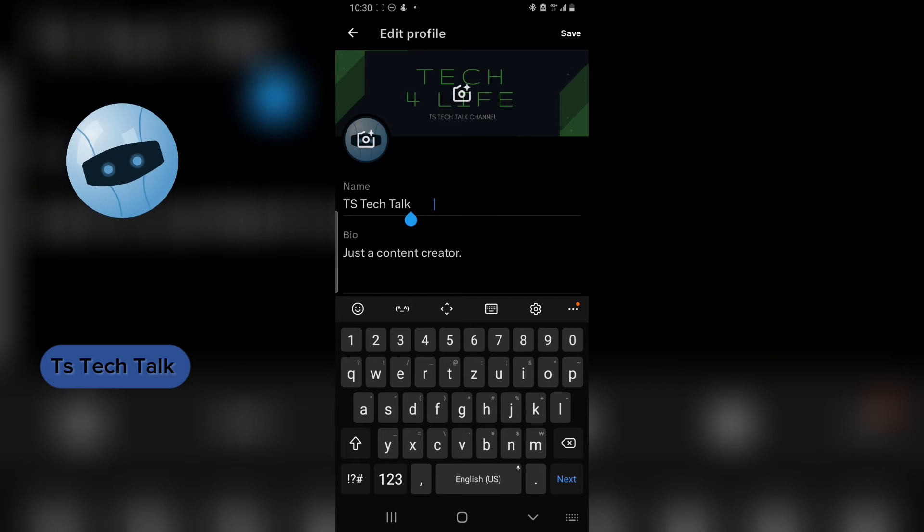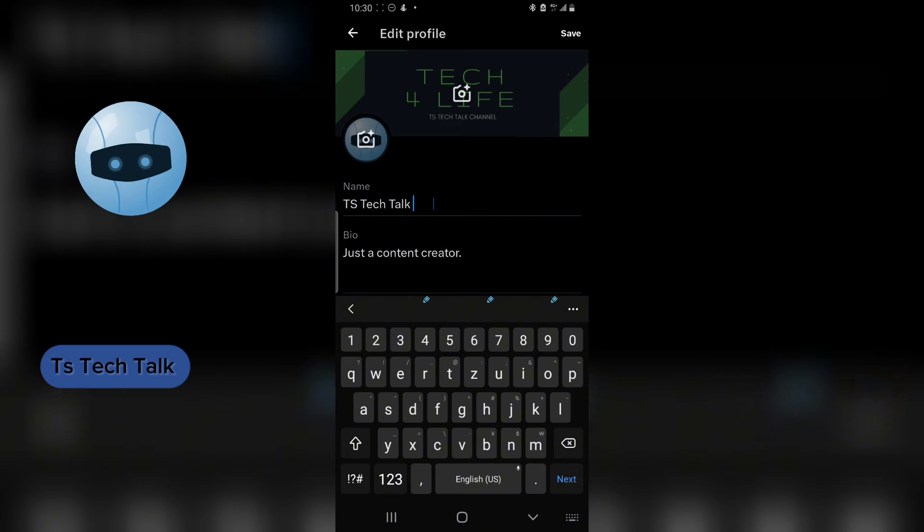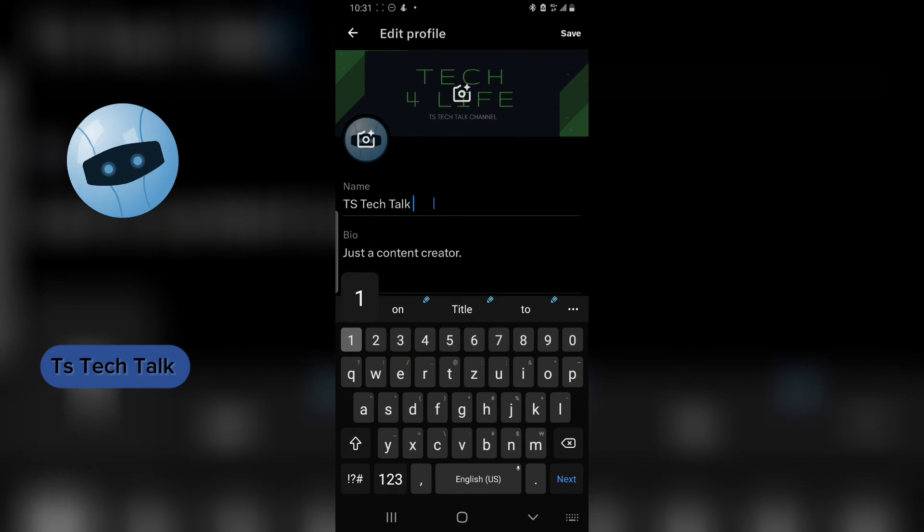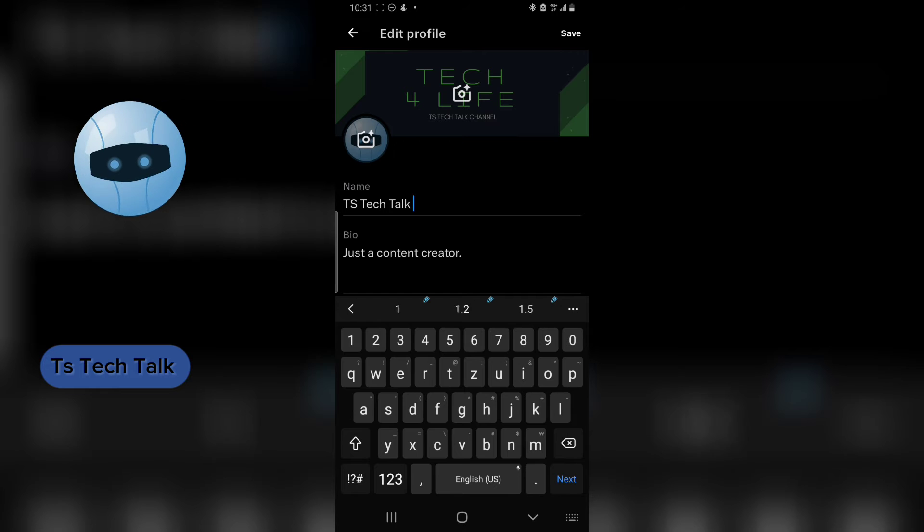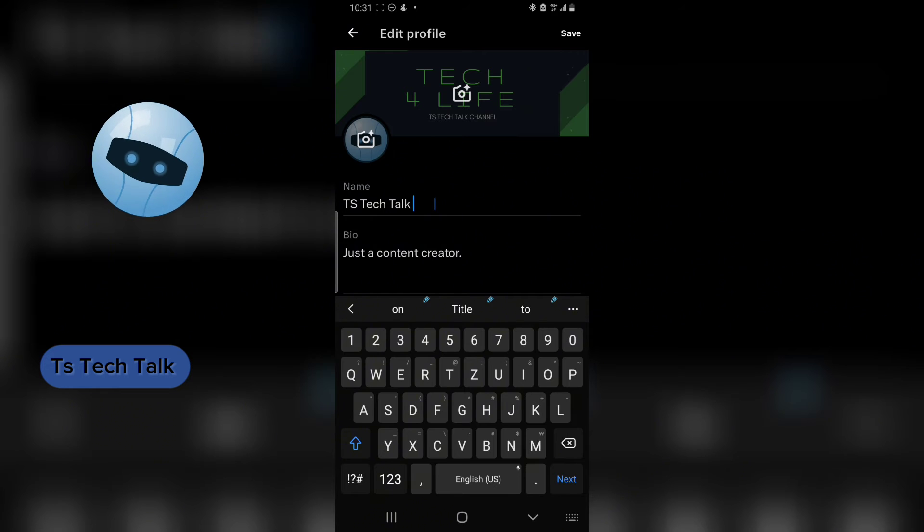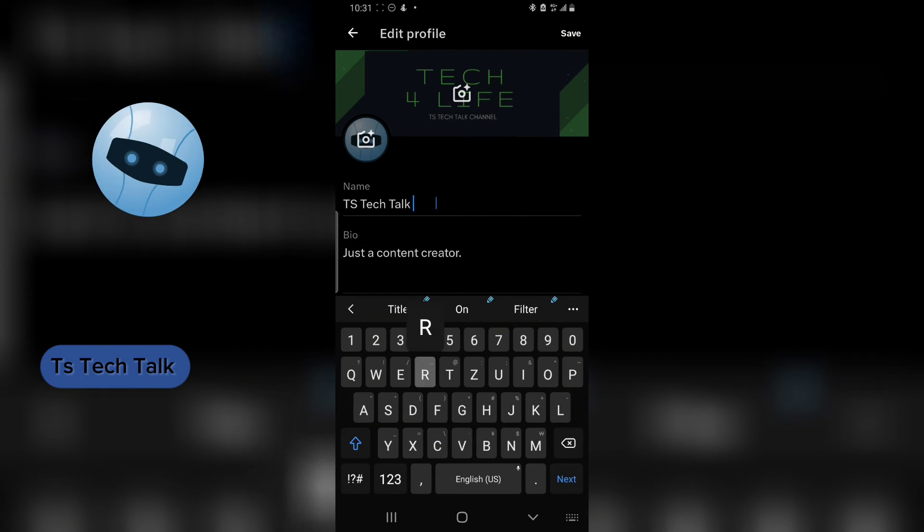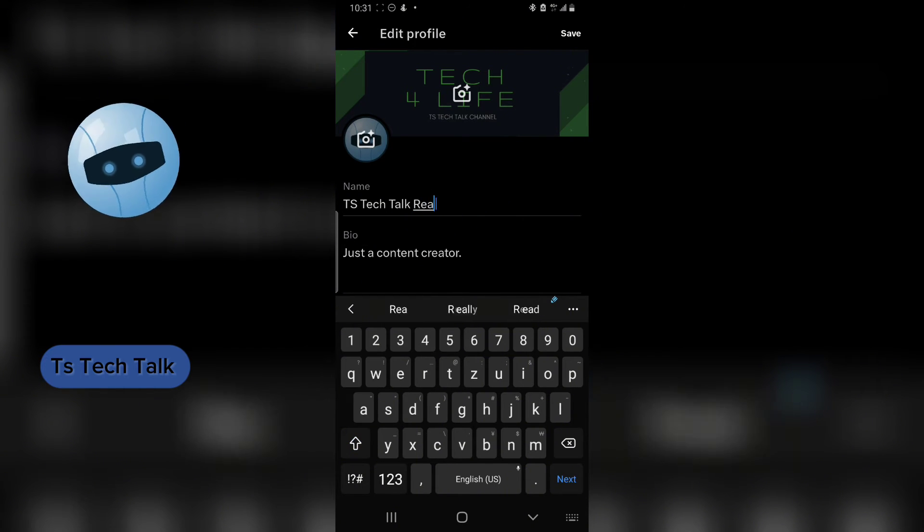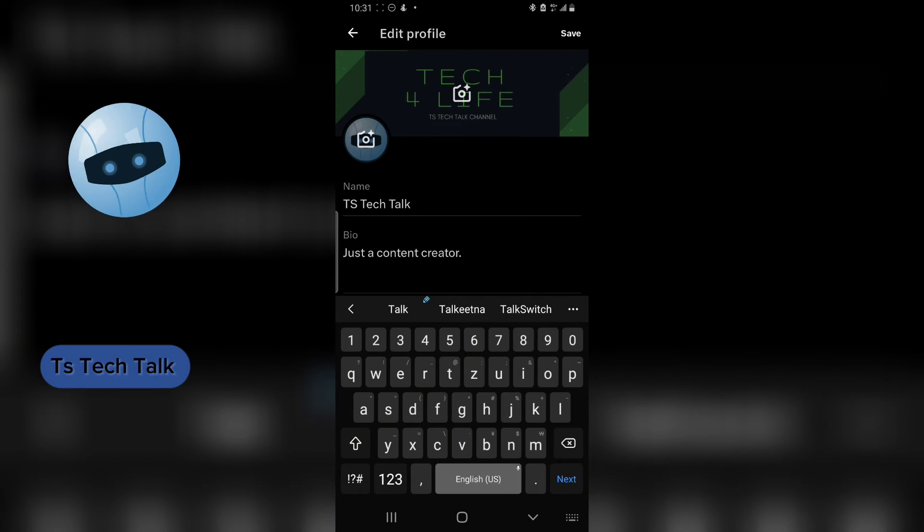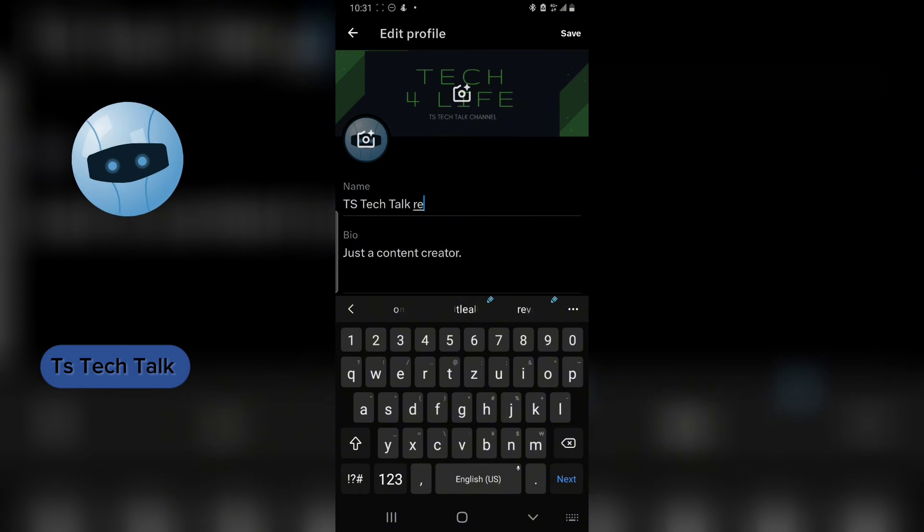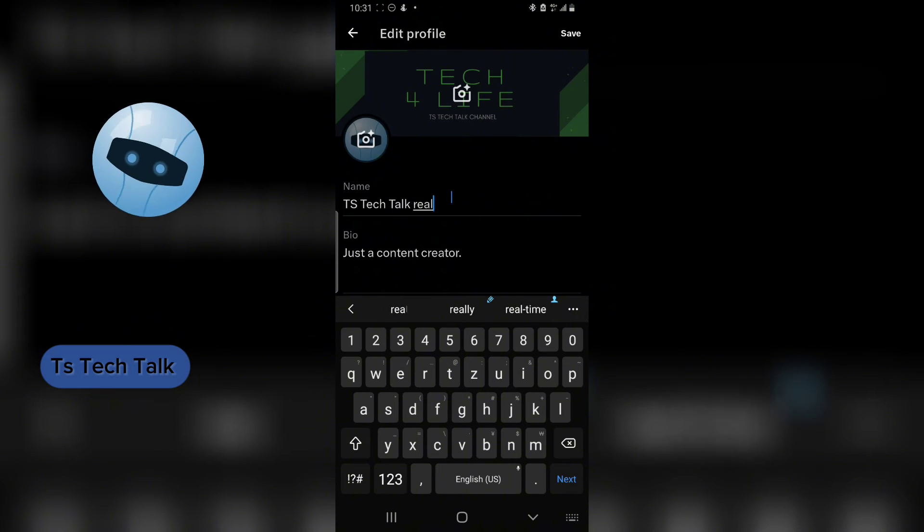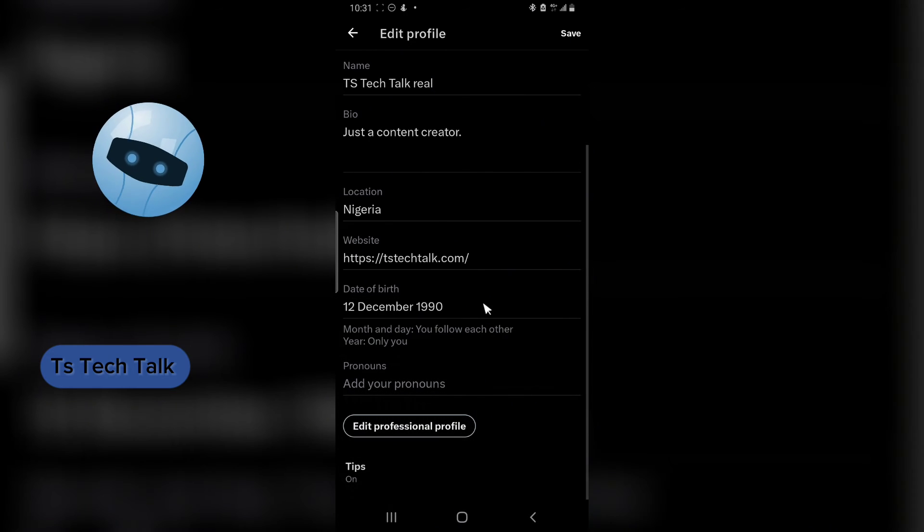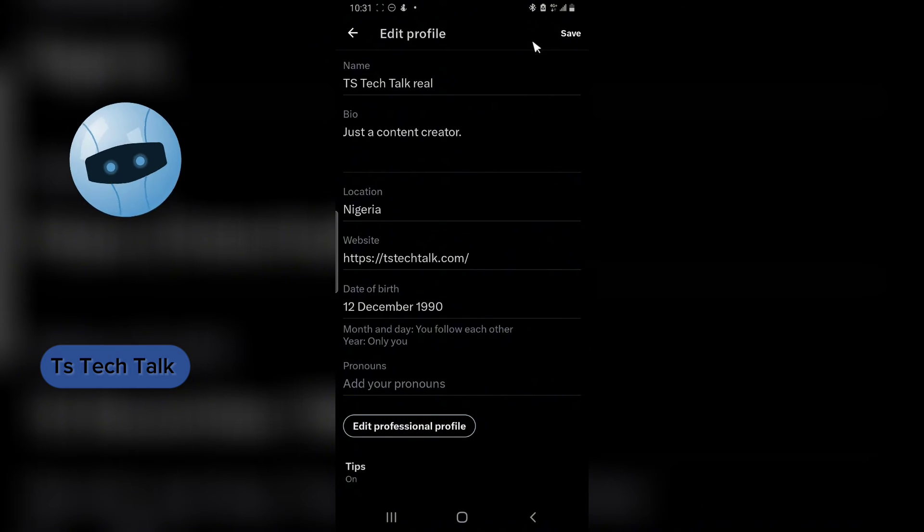Let's say this is TS Tech Talk, and then I can put... what should I put? Real TS Tech Talk. I'm going to change that later on anyway.